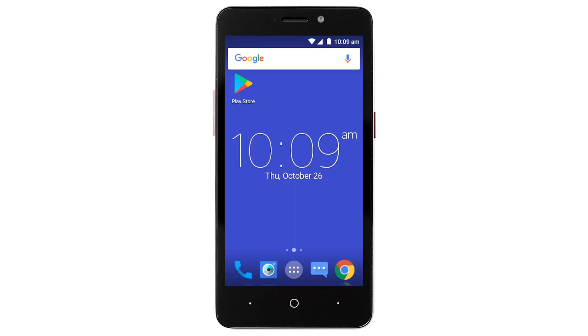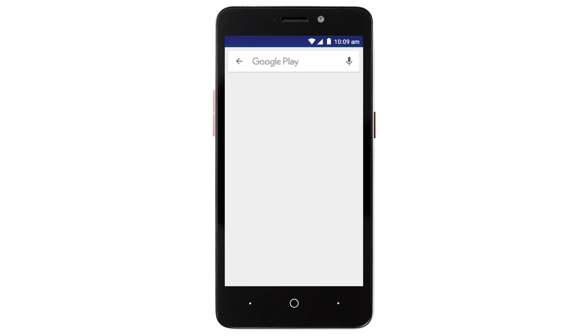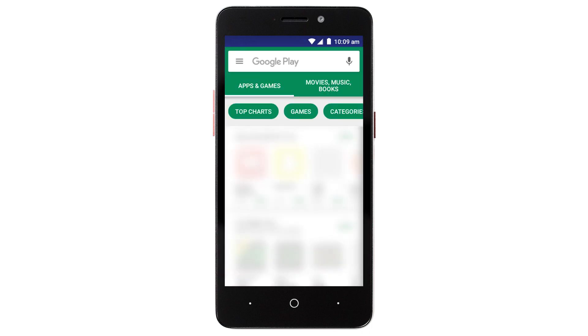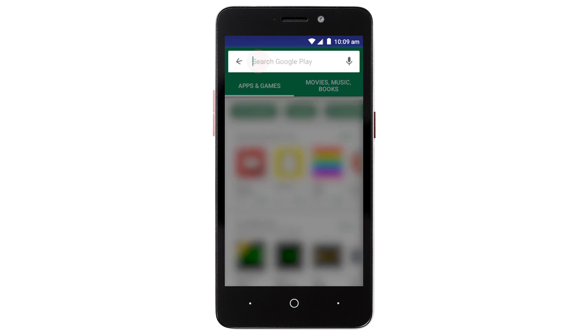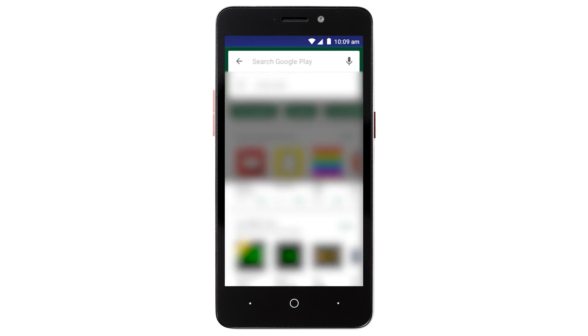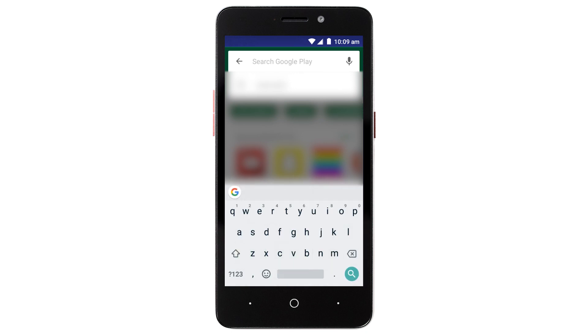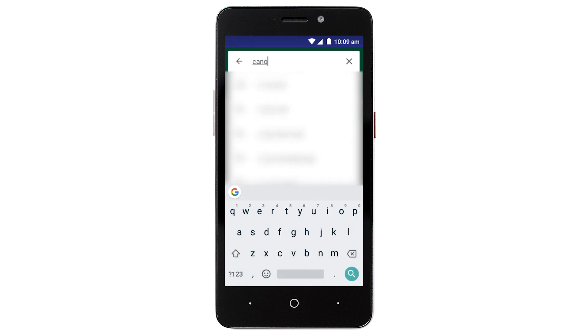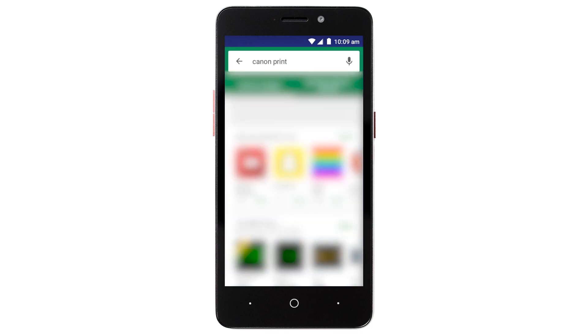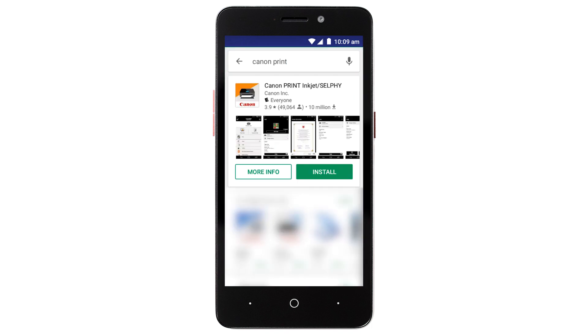Now, let's download the Canon Print app on your Android device. Find and tap the Google Play Store icon. In the search box, type Canon Print. Then tap Search. Then tap Install and complete the installation.